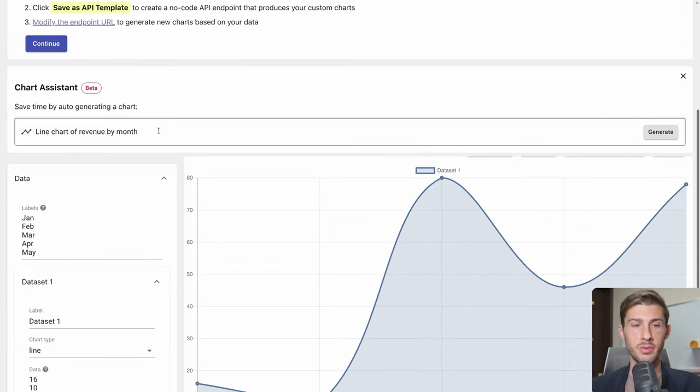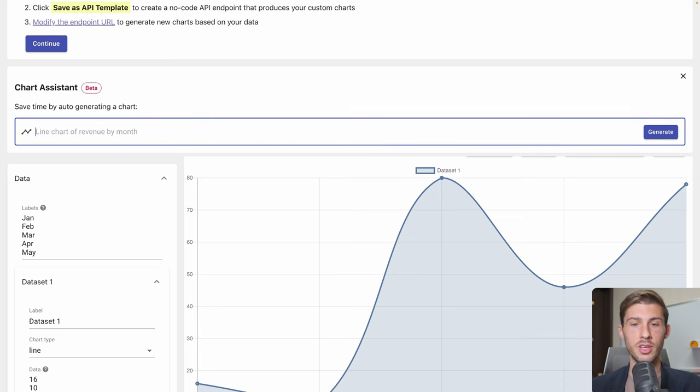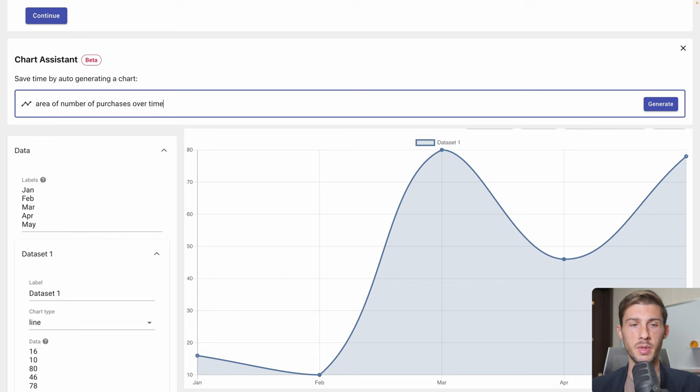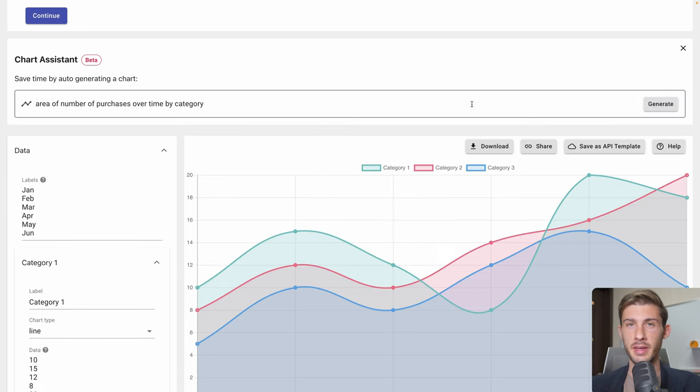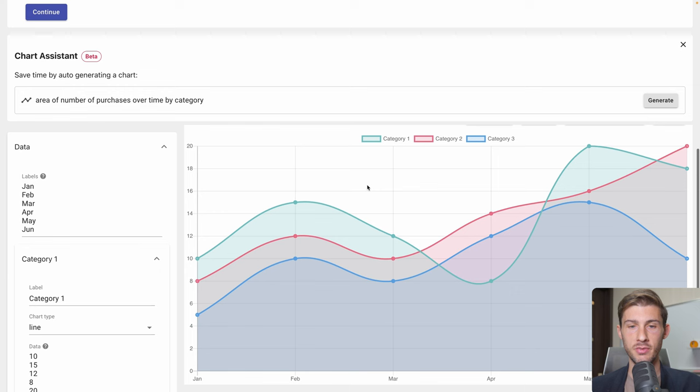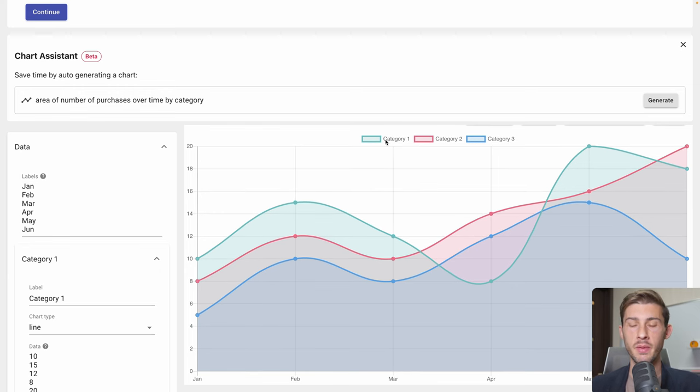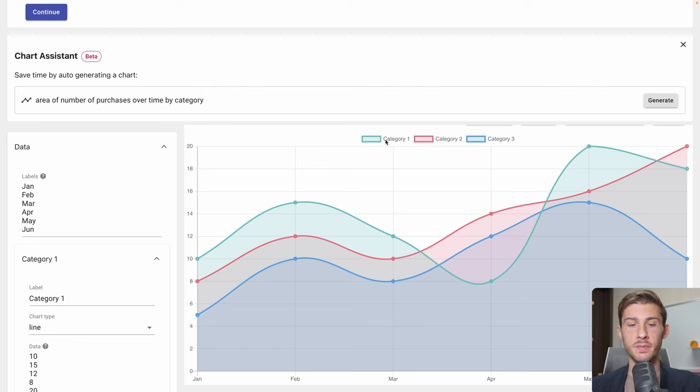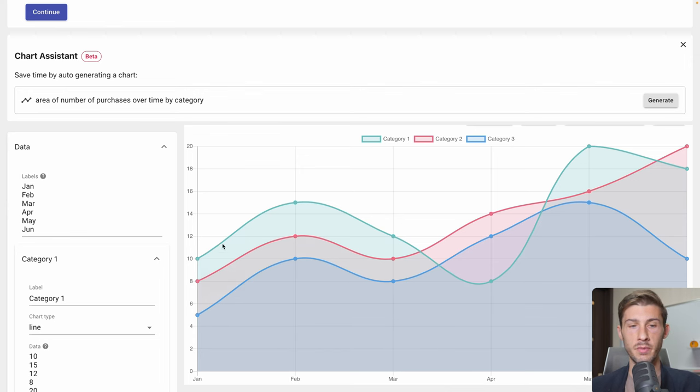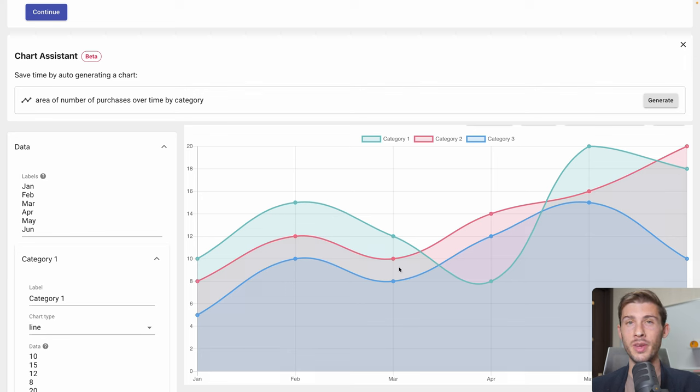And it even has an AI assistant to help us create a chart. Let's try Area of Number of Purchase over Time by Category. Hit Generate. And it's crazy what it generated. We have the different categories. So of course, we will need to rename them to fit our project. But you have across the different months, so the time and the category, you have the number of sales. And you have a nice representation of them all together.